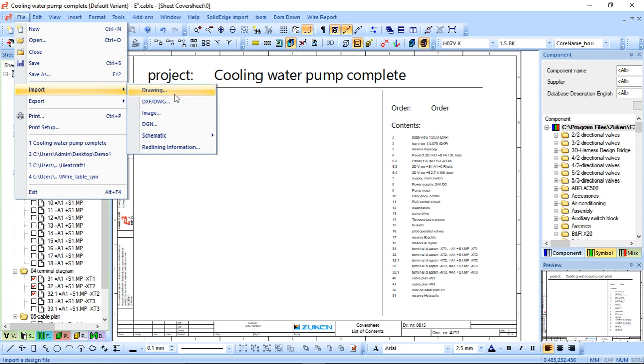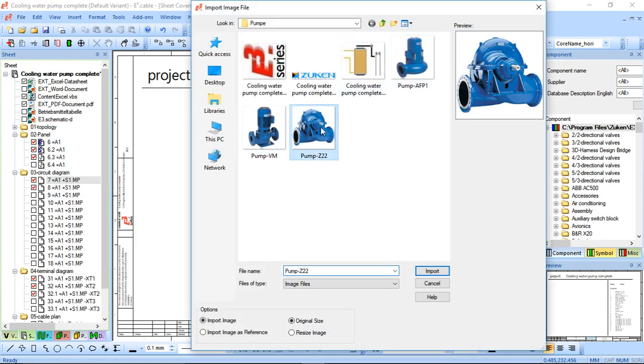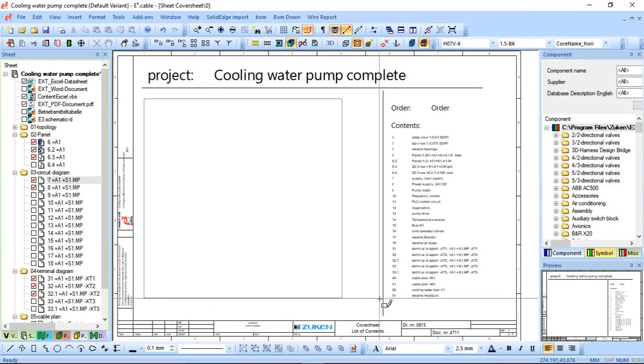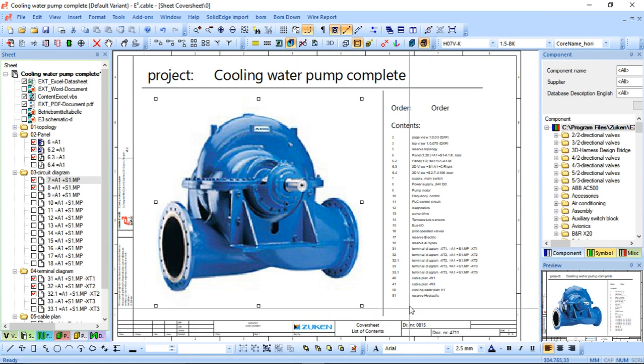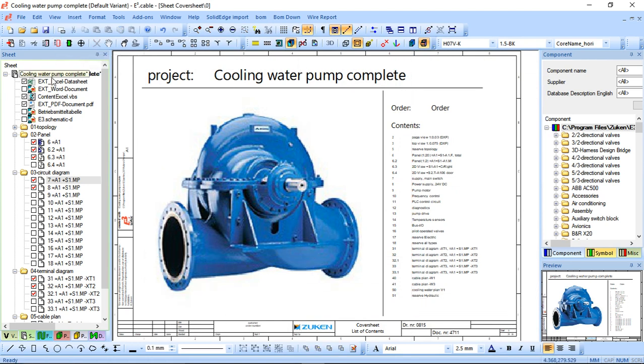This is done automatically, and obviously with the project like this you can quite simply file import and add an image. In this particular example we're just going to put in a pump, we can resize if we need to, and quite simply we've got a table of contents cover sheet which is nice and easy.